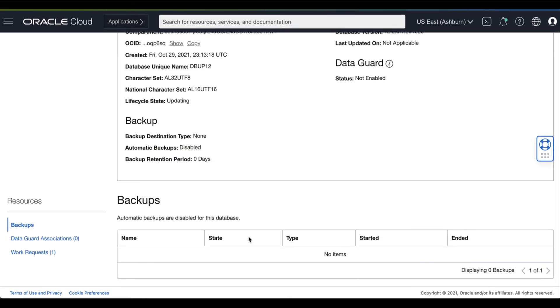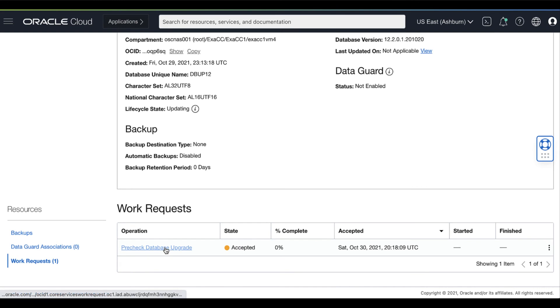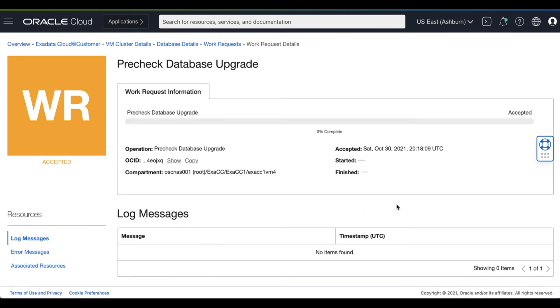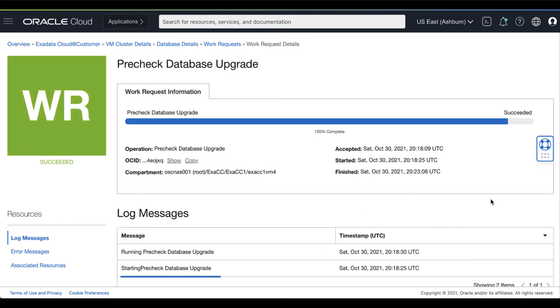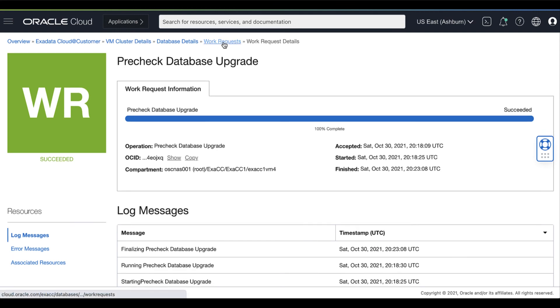You can monitor the progress of the PreCheck database upgrade process in the Work Request Details page. Wait until the database upgrade process has been successfully completed.